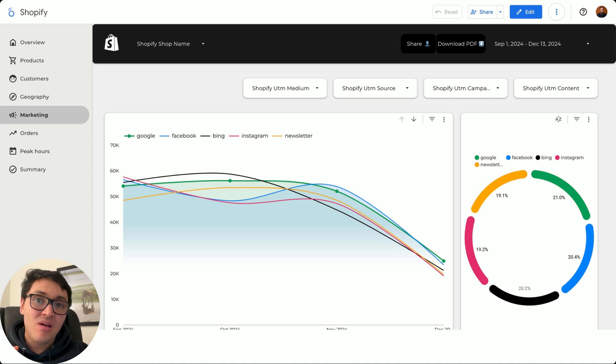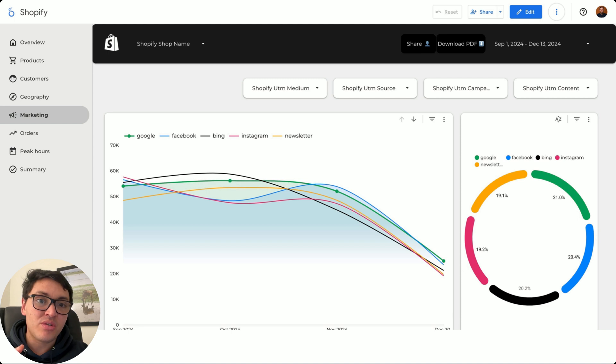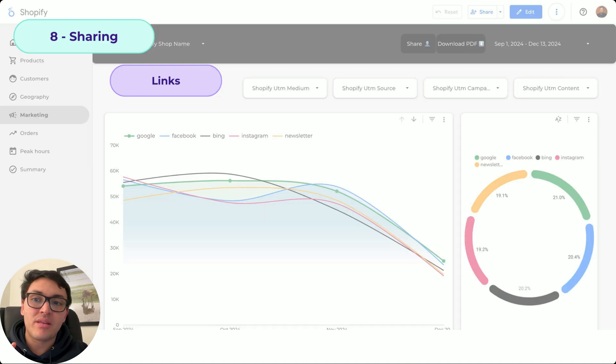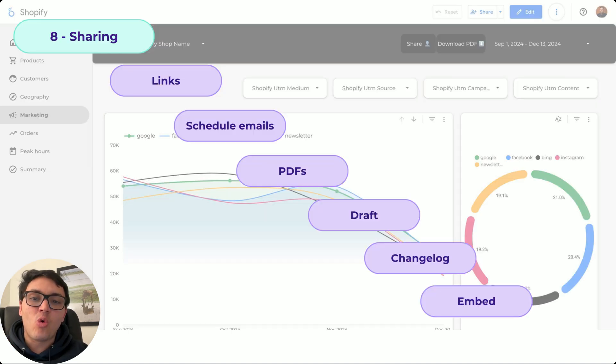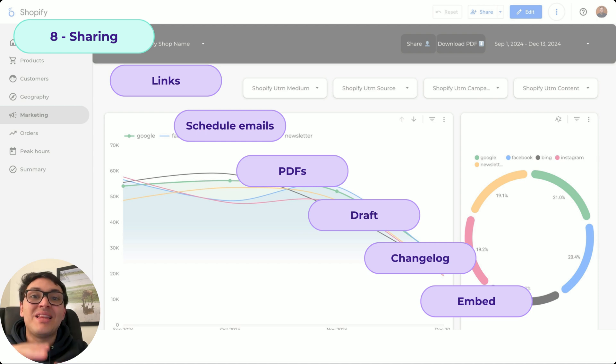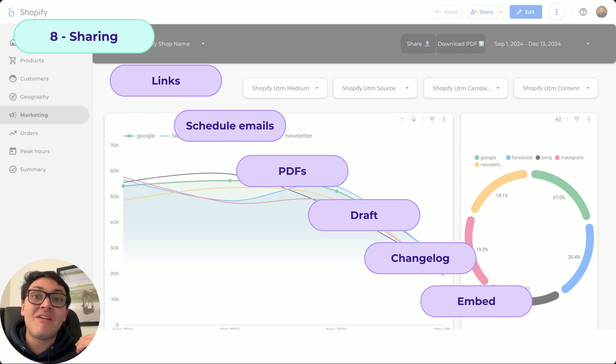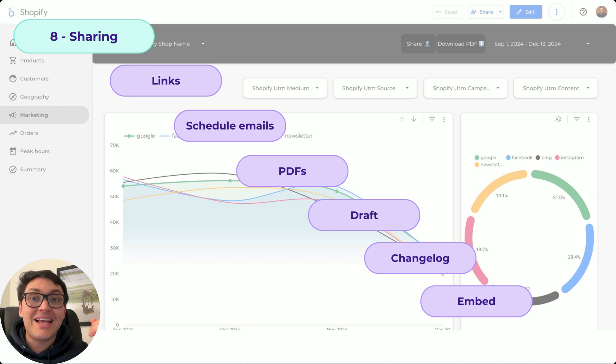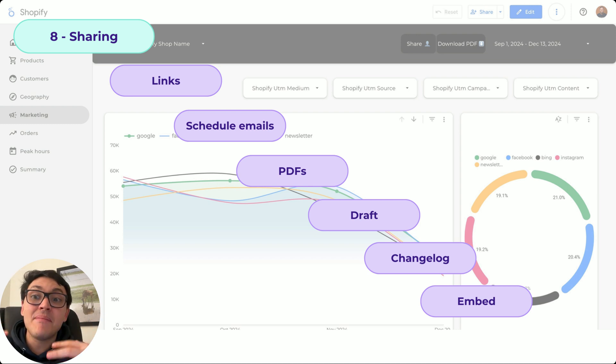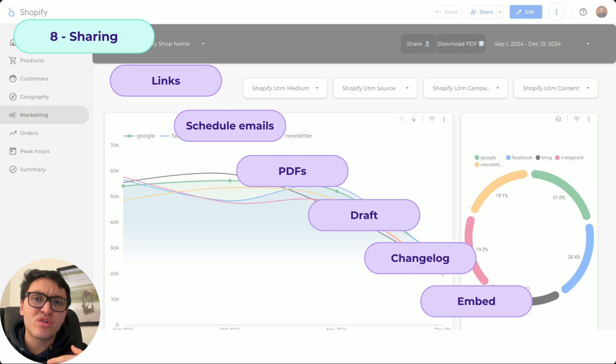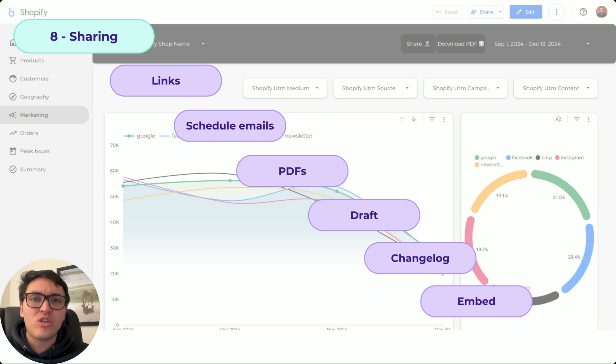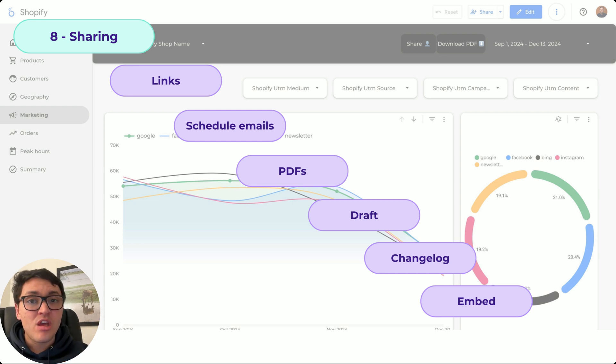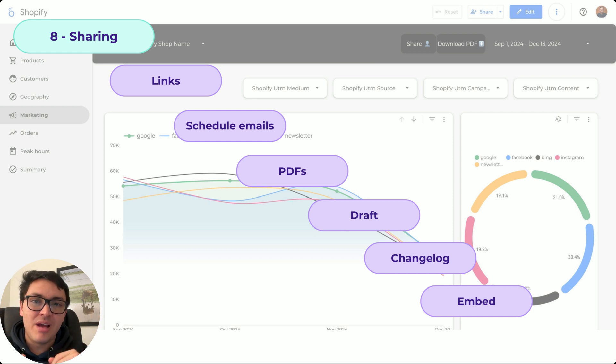Finally, we can share our Looker Studio dashboards the way we want. So we can use links or we can schedule emails or we can use PDFs or we can create a draft version. Actually, I can have a changelog of my changes on Looker Studio dashboards. I can see the historic changes and I can embed these Looker Studio reports in my website. With all of this, with eight modules, you will be an expert on Looker Studio. I will see you in our lessons.